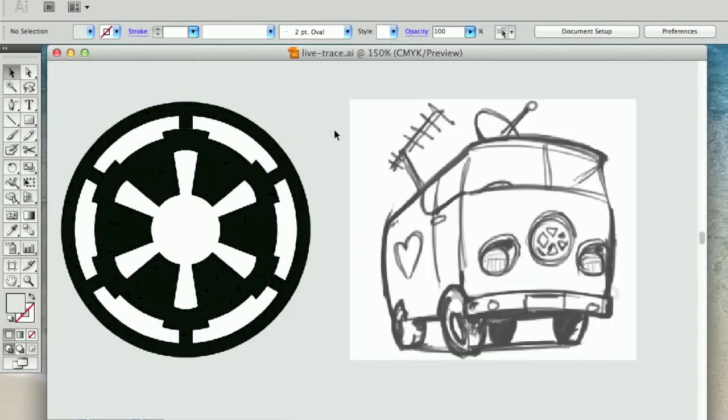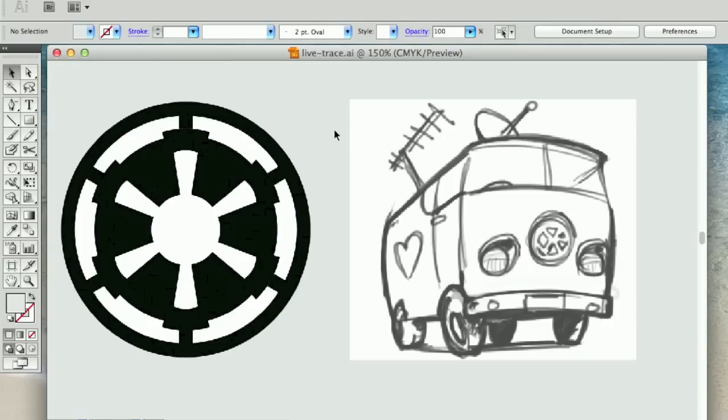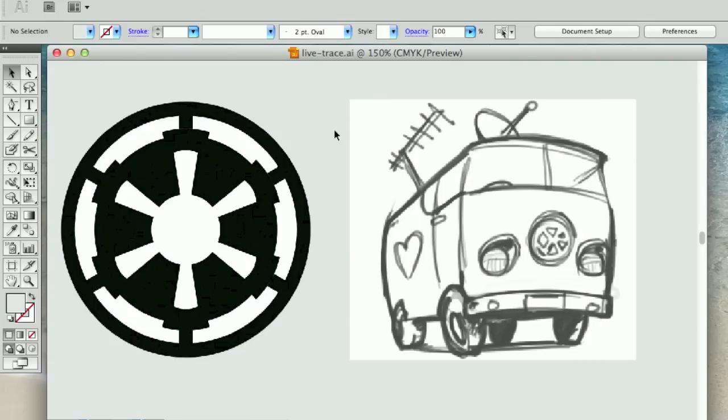Now using LiveTrace to create vector versions of raster files can be really helpful. For example, if perhaps a client's given you a logo of a supplier or their own logo and you're looking to use some upscaling in a design. So sometimes creating your own vector version of something can be really helpful in the design process.